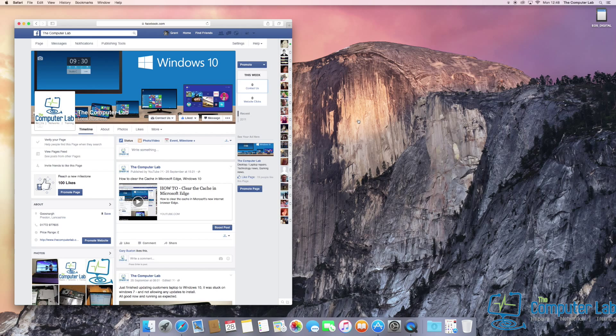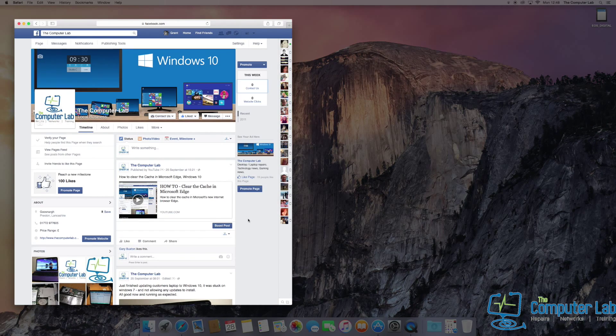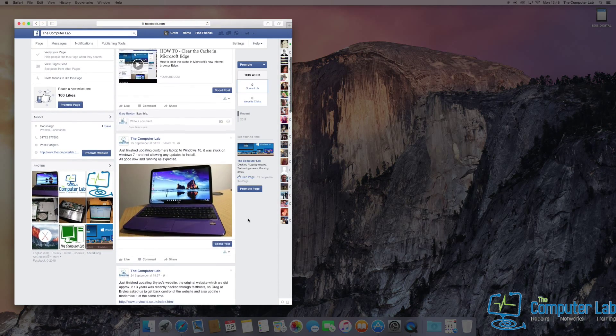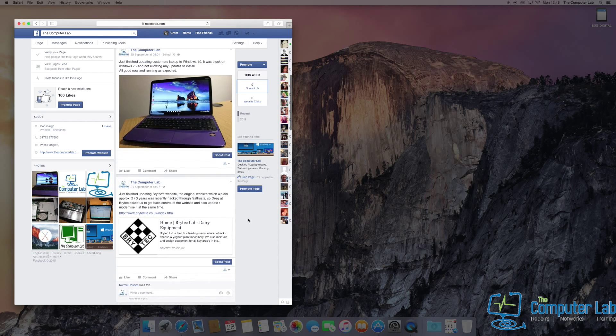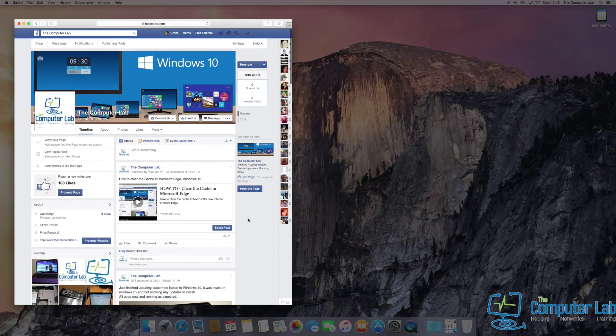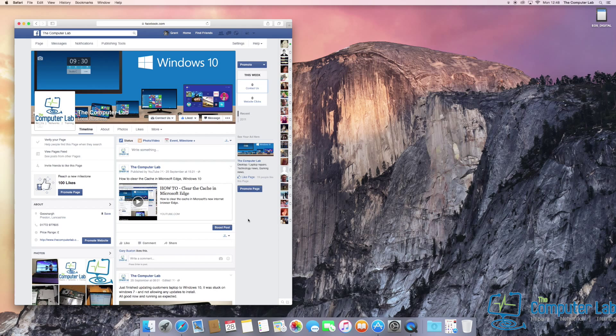you'll know that when you swap to a Mac, the scroll direction is opposite on a mouse. When you scroll down, it actually goes down, and when you scroll up on a Mac, if you're used to a Windows mouse, you're not used to this.